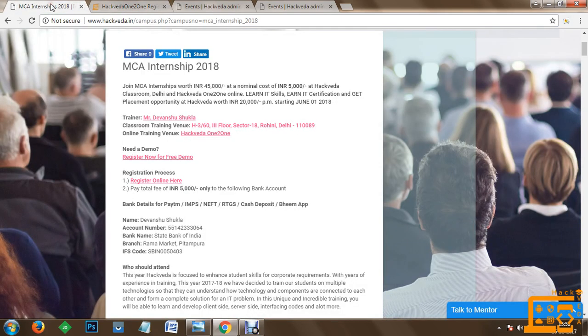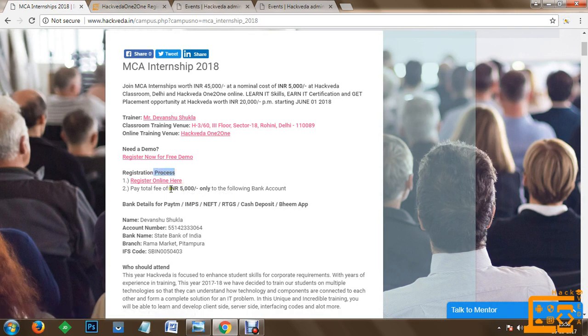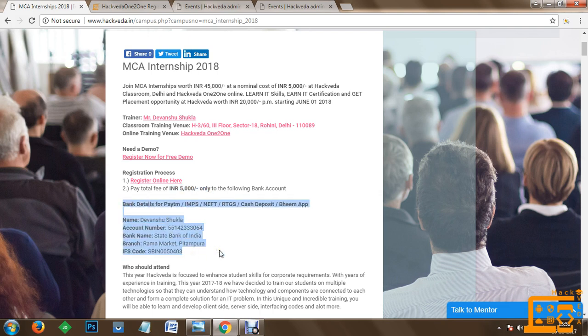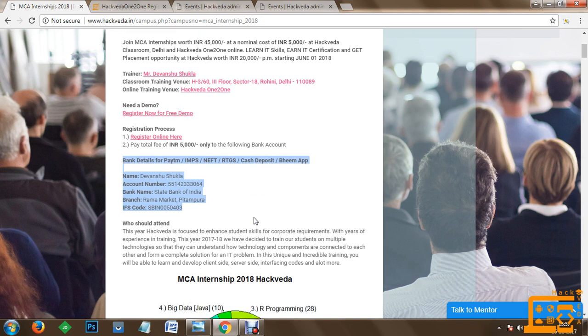Moreover, once you are done joining the program, we are going to credit all the content in your account. The registration process is simple. Once you are done with the online registration, you just need to pay INR 5000 only to the following bank account and specify your reference number of the transaction. Depending on your reference number, we are going to provide you bill and other details related to the training program. Who should attend this training program?